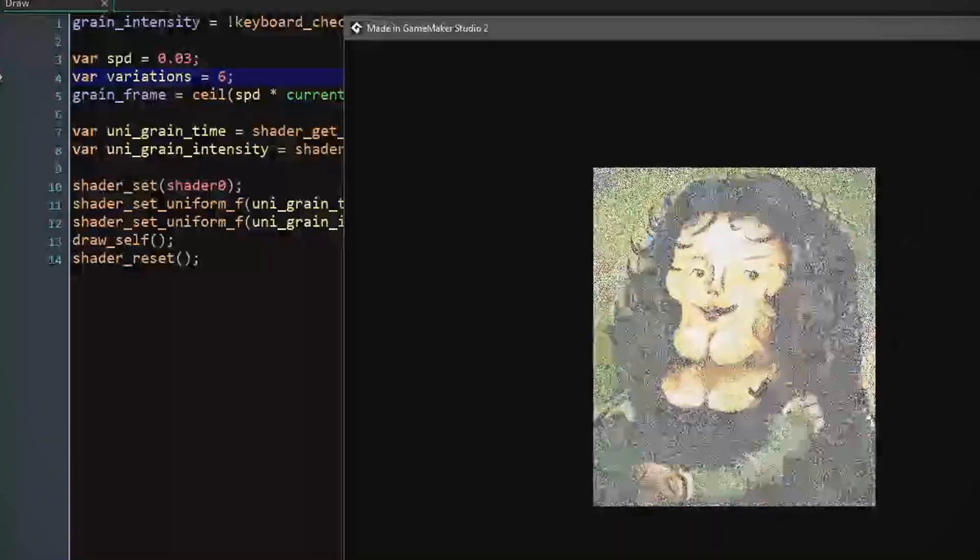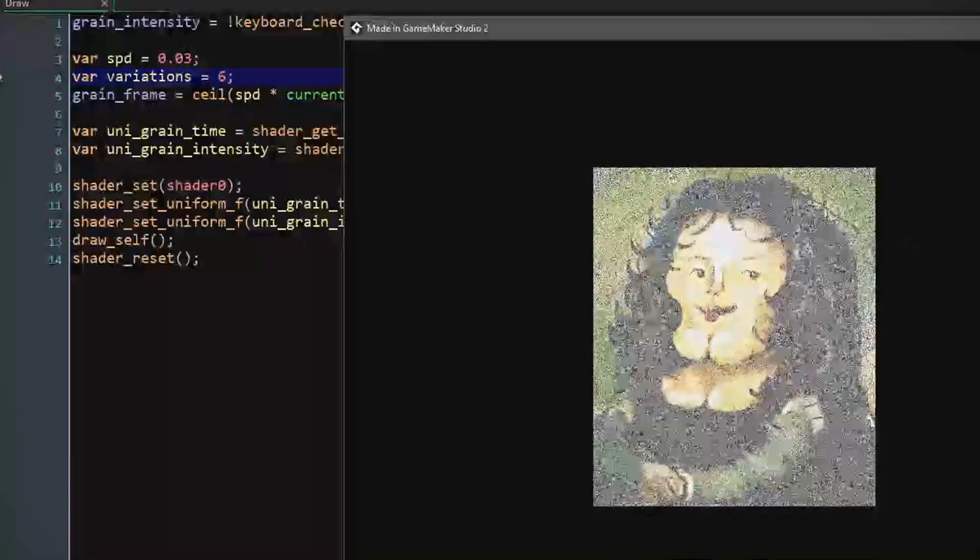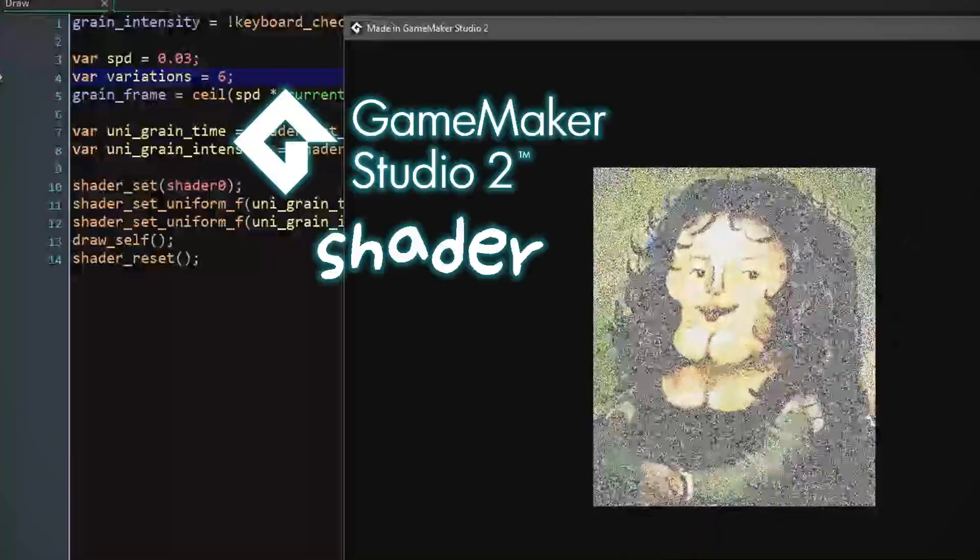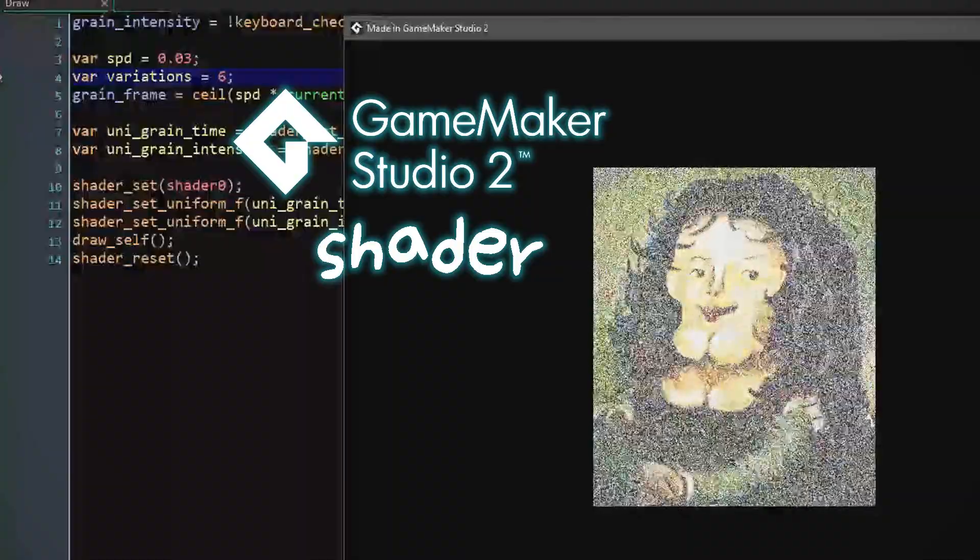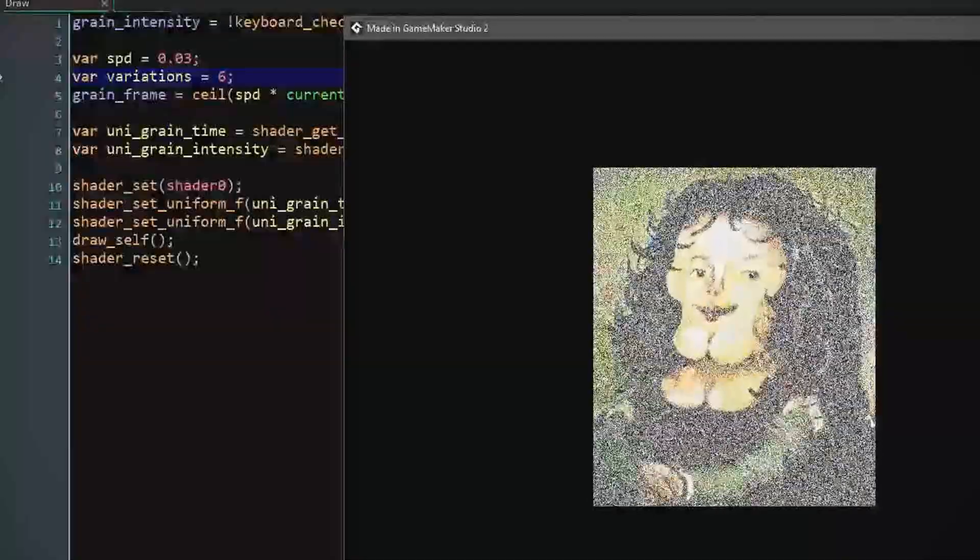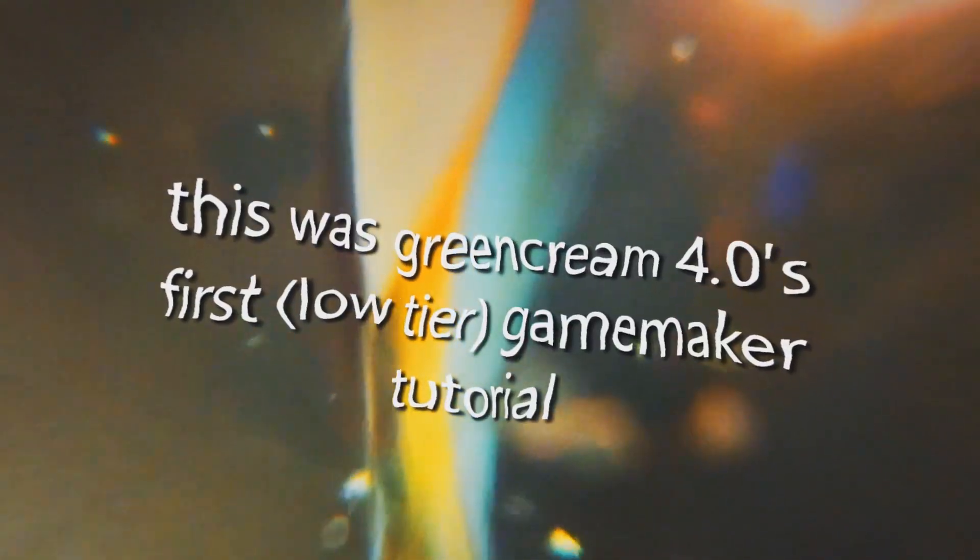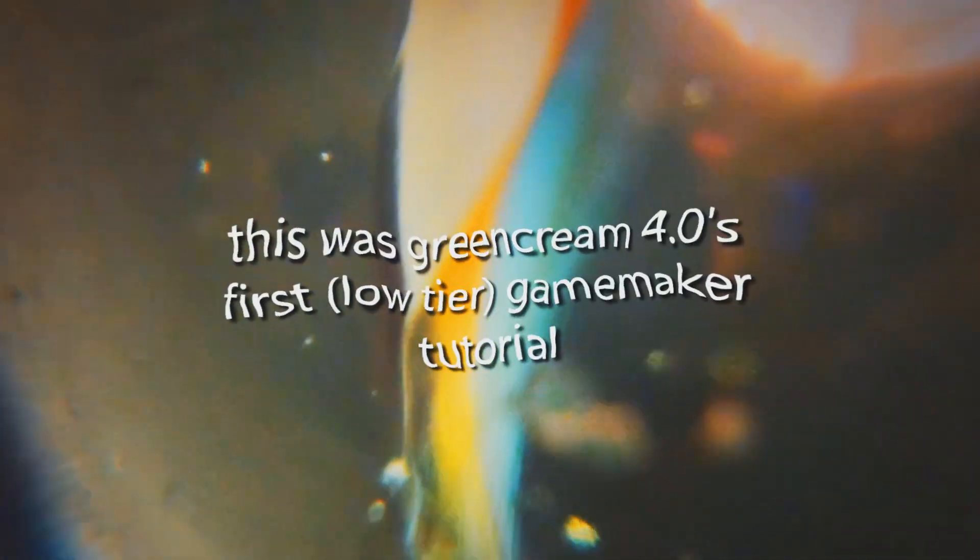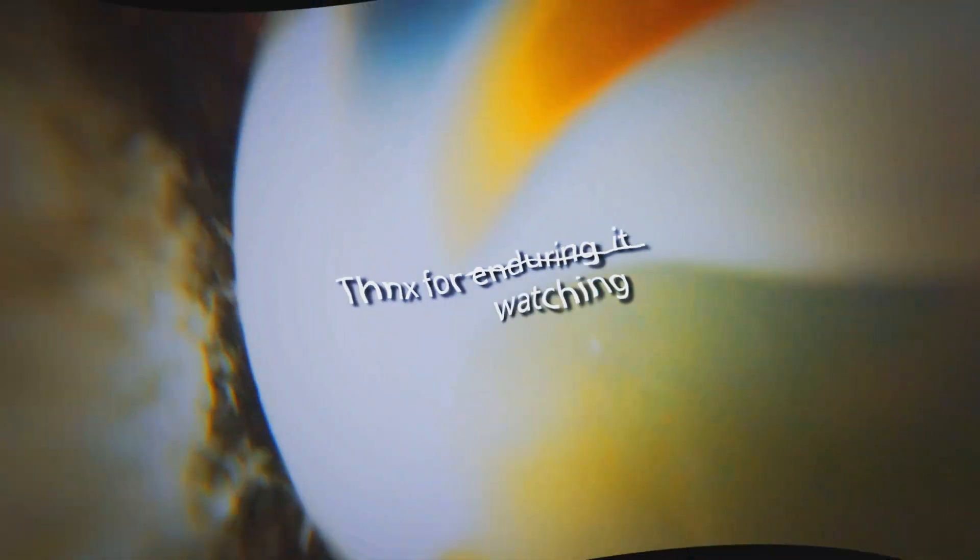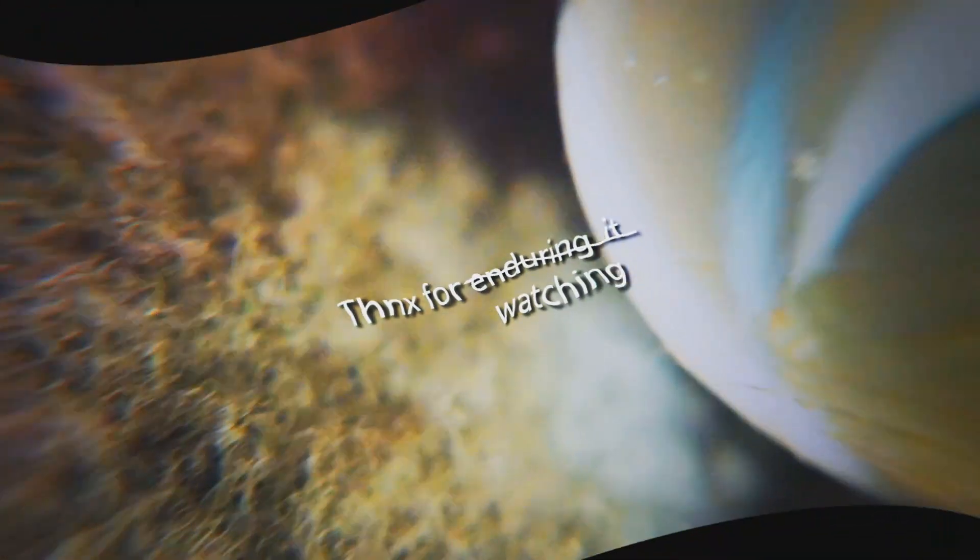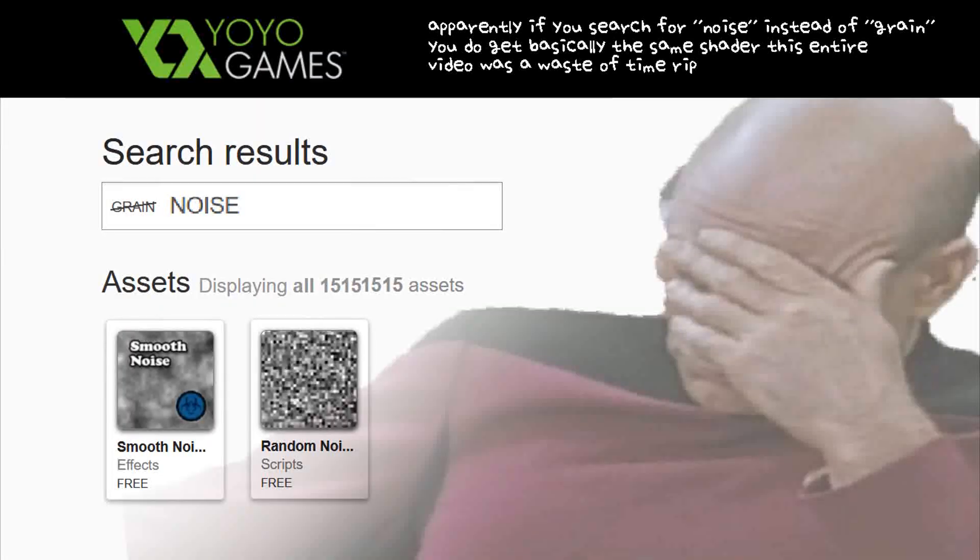So yeah, there you have it. We have a GameMaker Studio noise shader. Yeah! Did I record? Okay, cool. And we have a GameMaker Studio shader. Yay! It's online. You can find it easily now. So you're welcome. I gotcha, boy. So you're welcome.